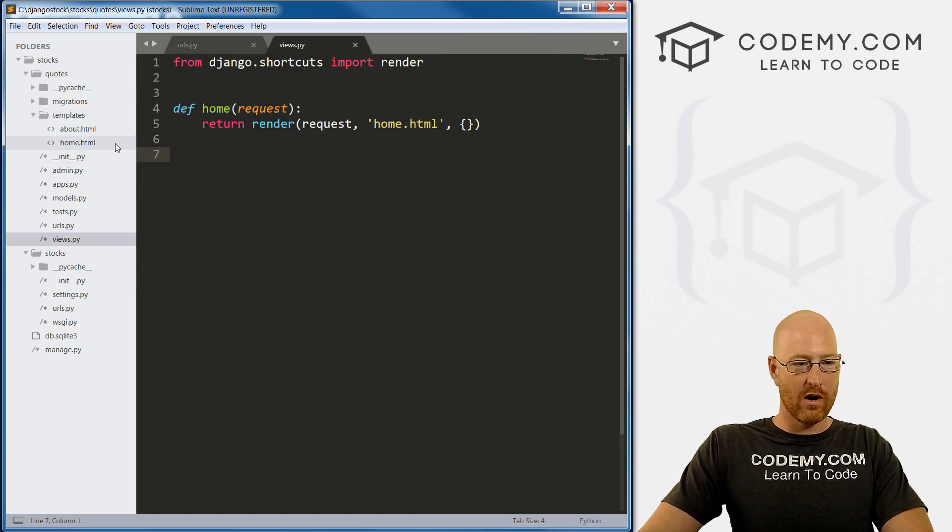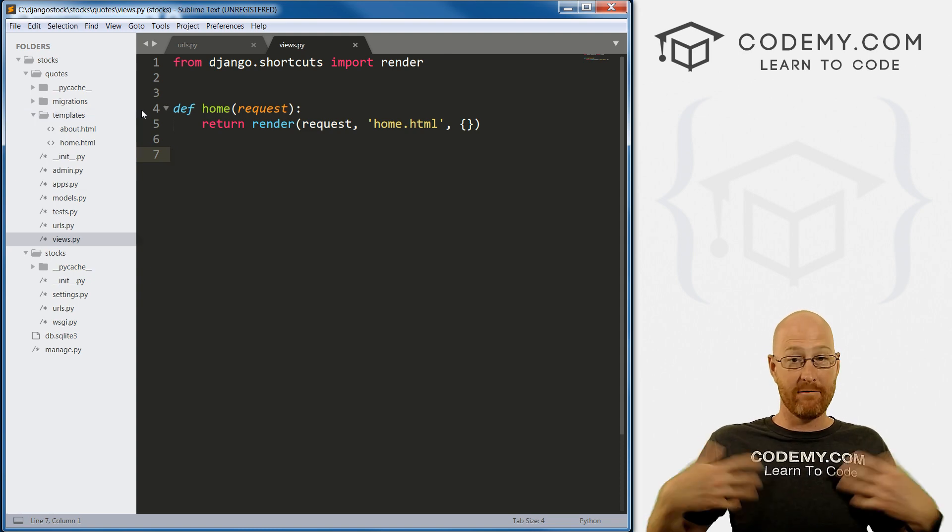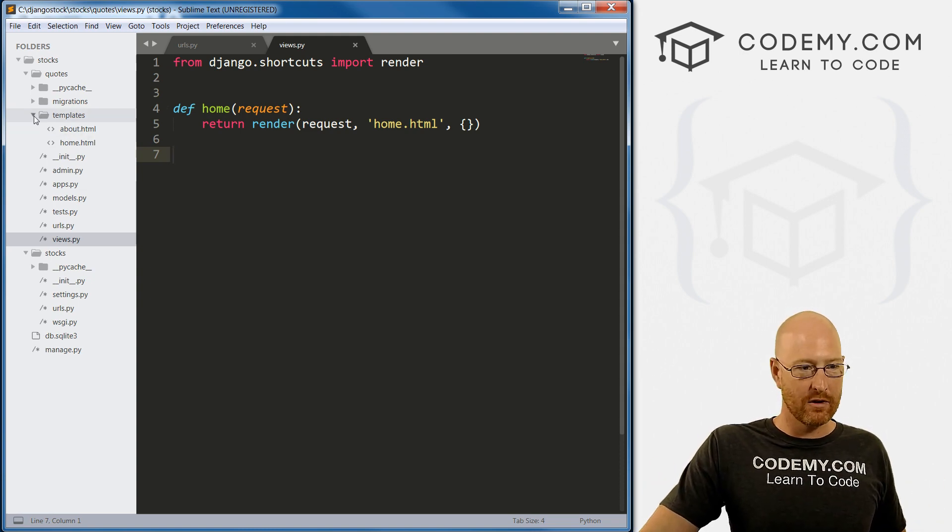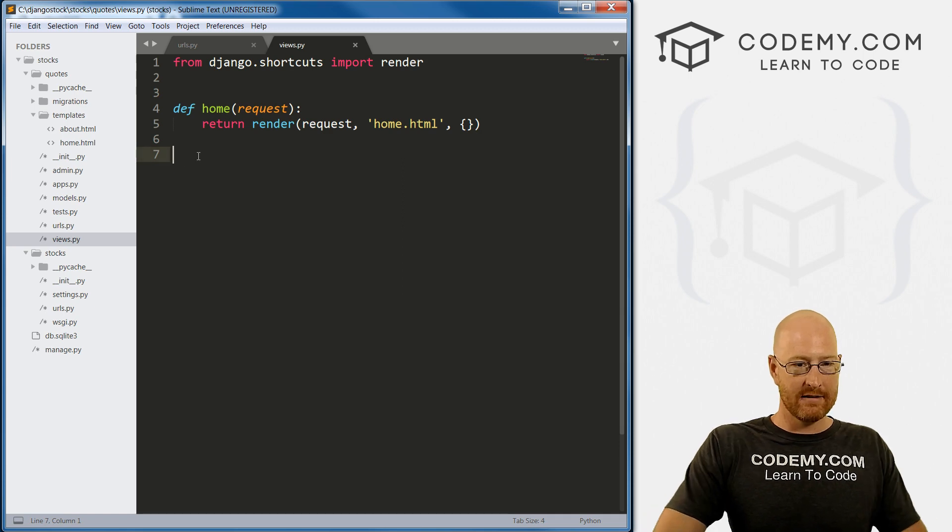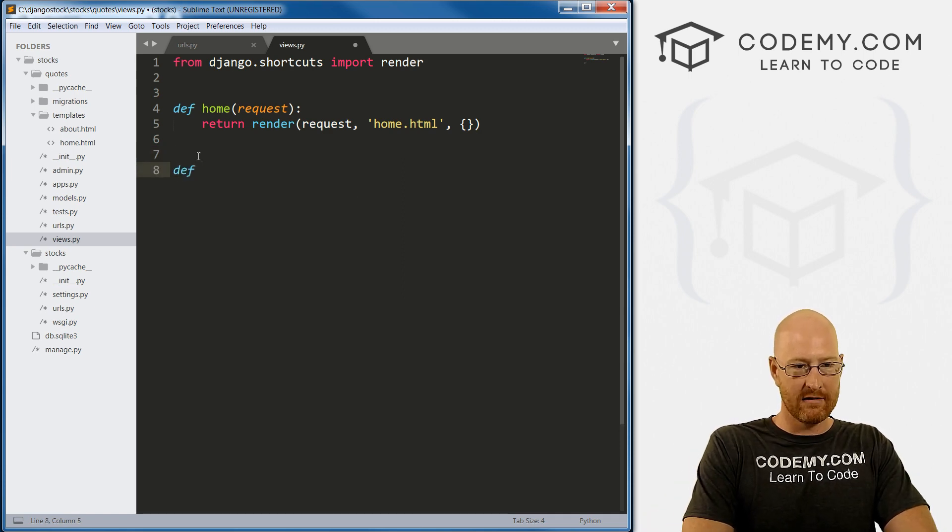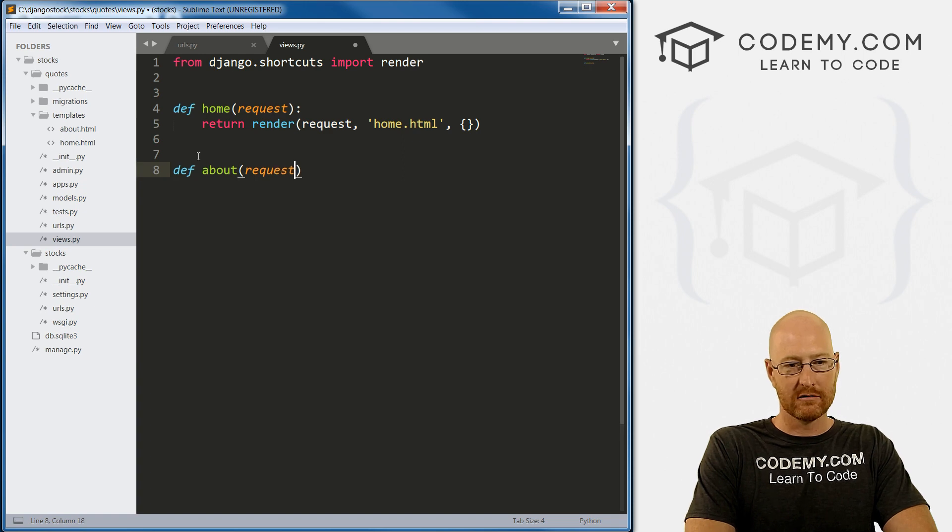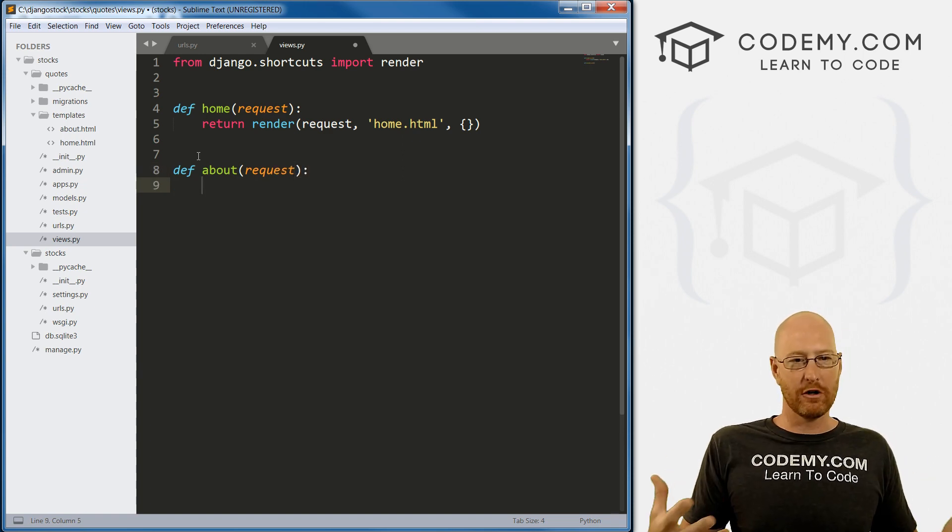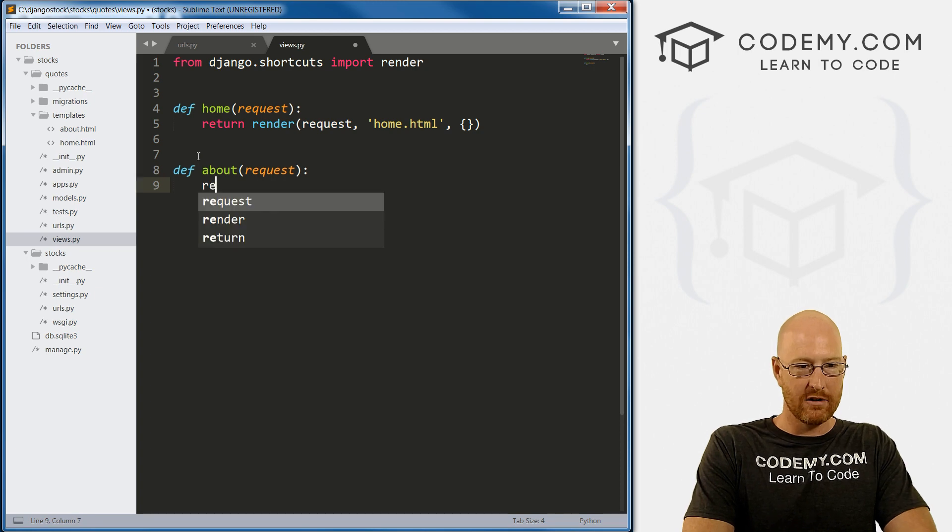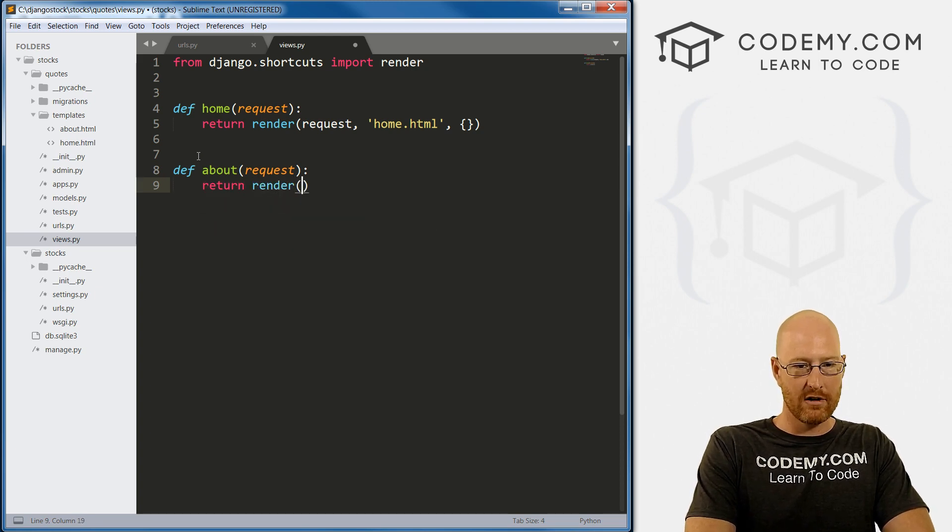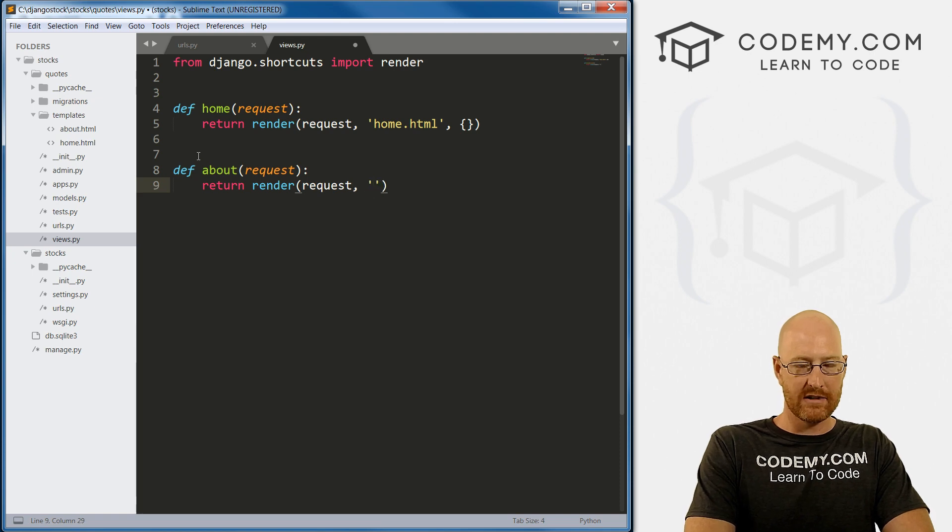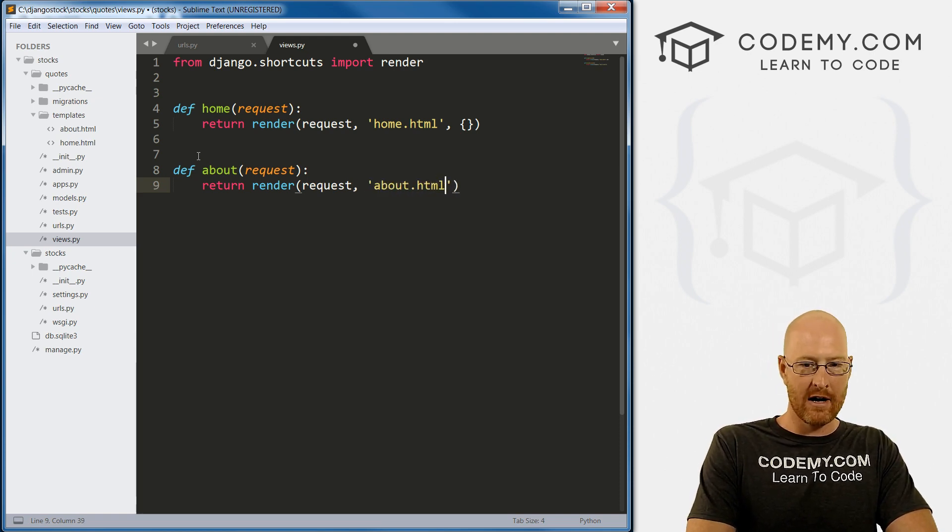So now we want to create a view for that, right? So head over to our views.py file. And same as before, we just define and let's call it about we want to pass in the request, colon, this is just a Python function. So then we need to return. We want to render request. We want this to be about.html.